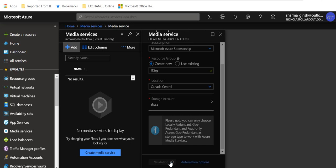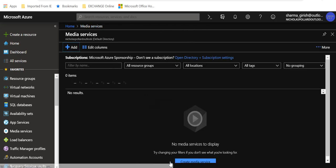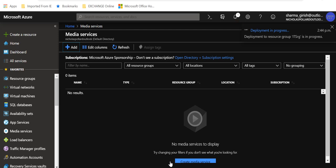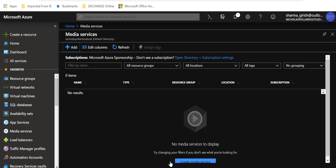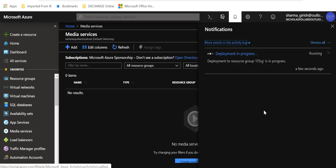Right now we are deploying our Azure Media Services within a resource group and we have chosen a storage account which is standard. It will be using locally redundant storage, meaning you'll have three copies within one region. You could have also chosen geo-redundant storage, which would have distributed six copies between two regions — three per region. We've chosen the default. Under the notification tab, the deployment is in progress, so let's just wait for a moment.